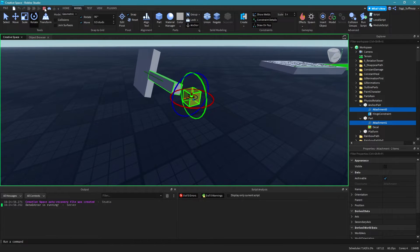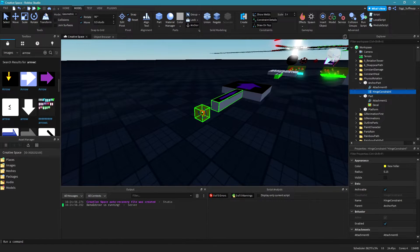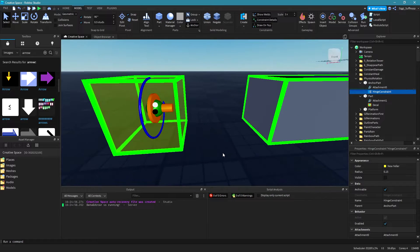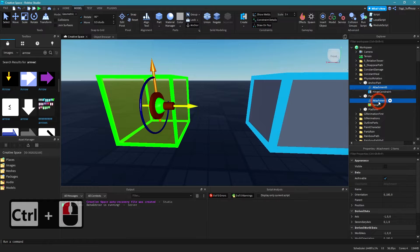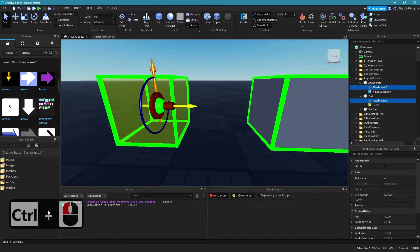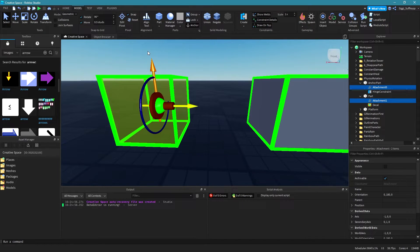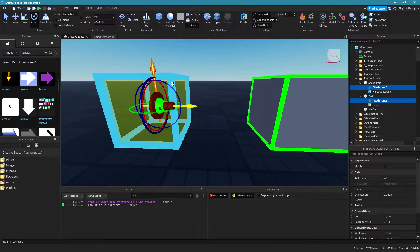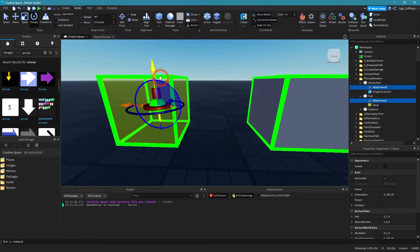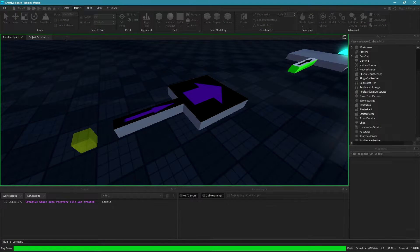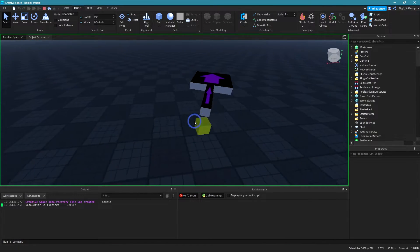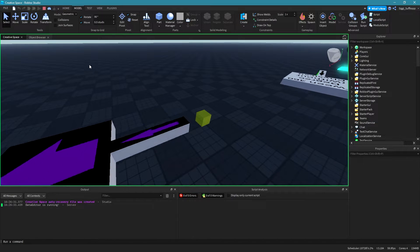So let's stop this test and go to attachment zero and attachment one. Select both by holding the control key, then go to your rotation tool, type in 90 degrees, and rotate both of these attachments. Now if I start the game, as you can see, it rotates in the correct direction.